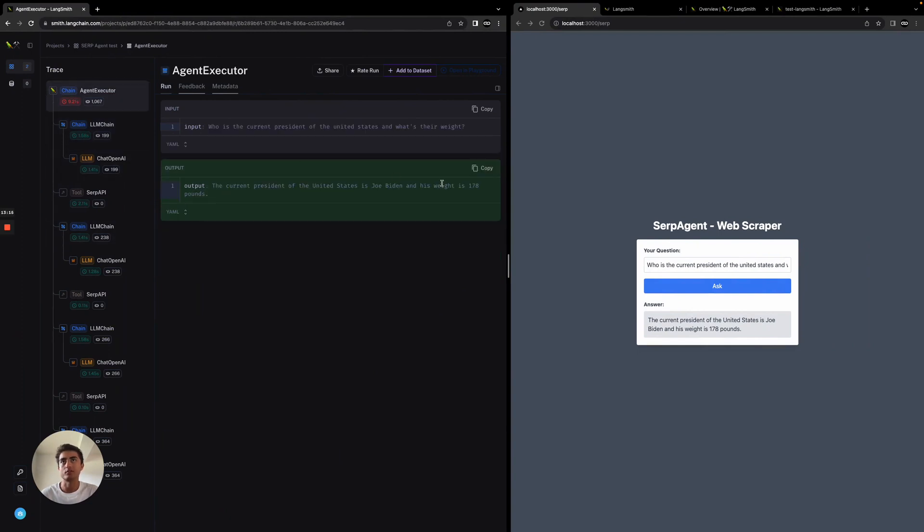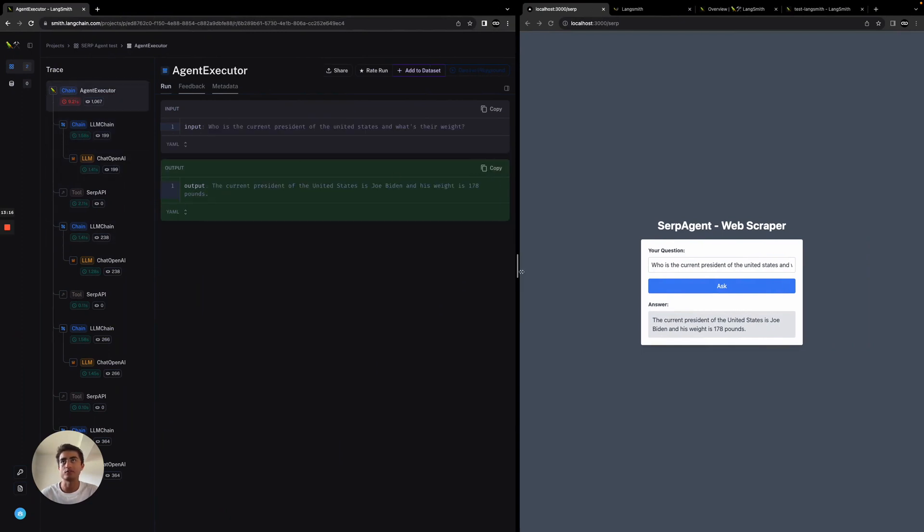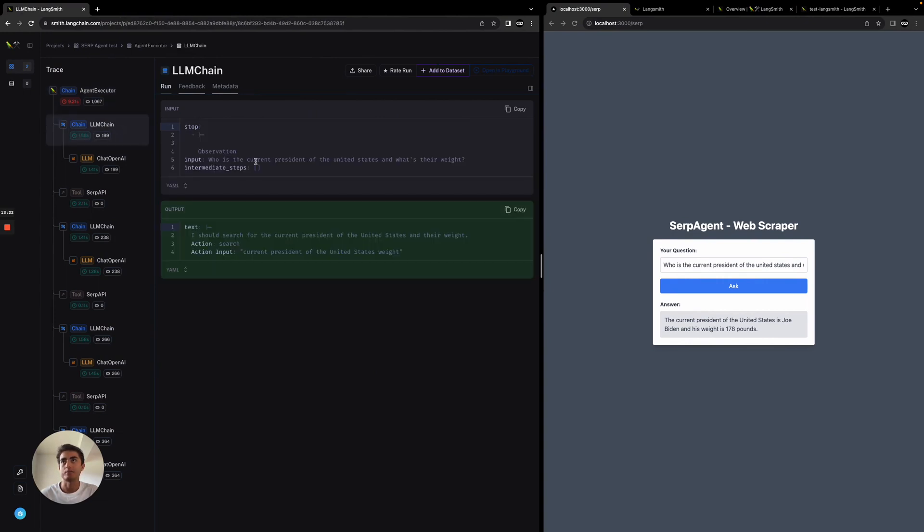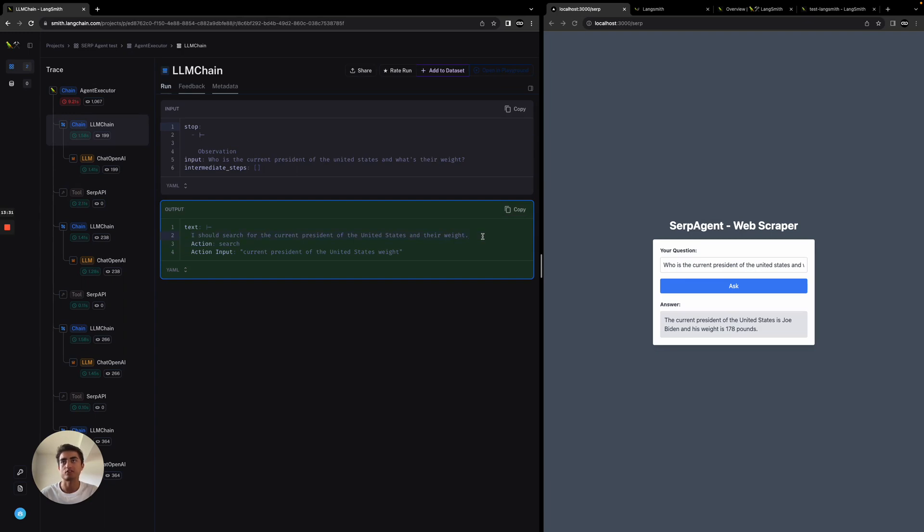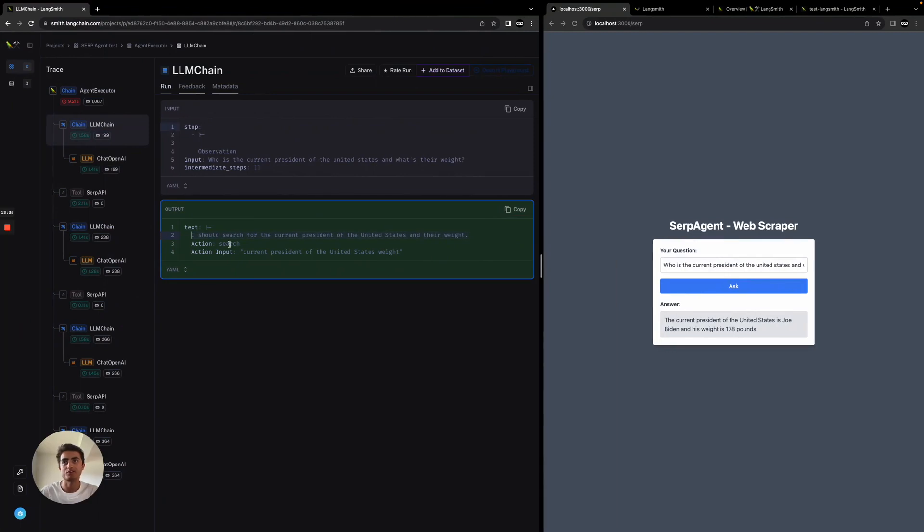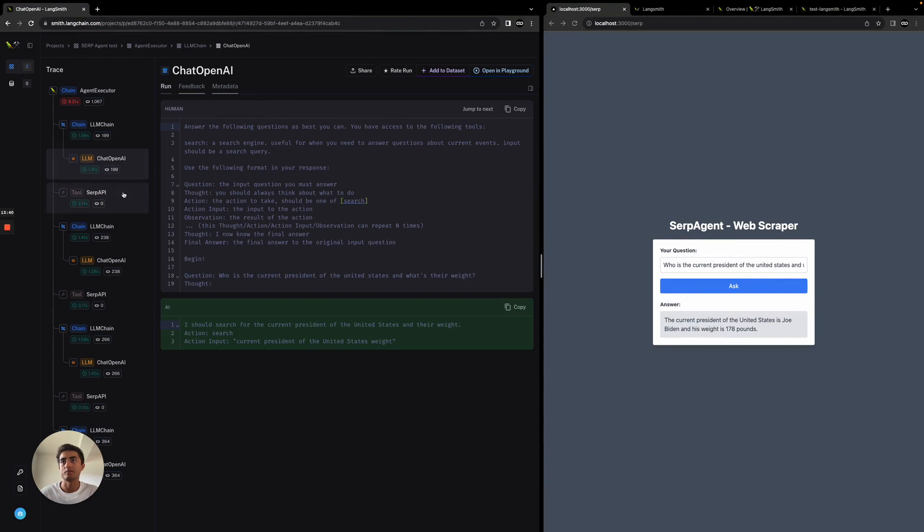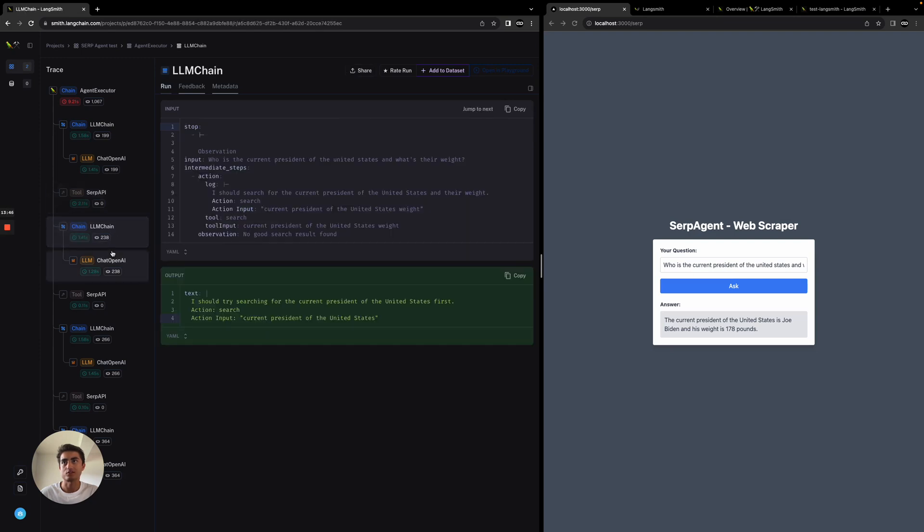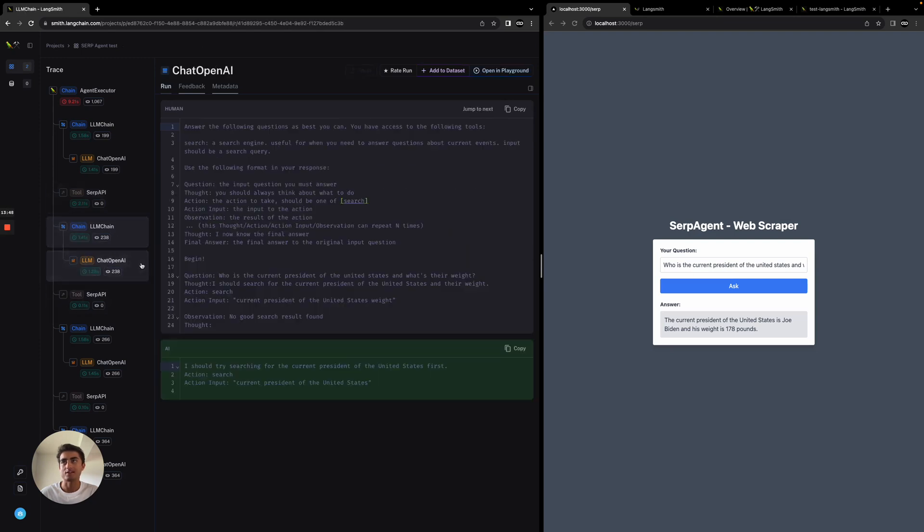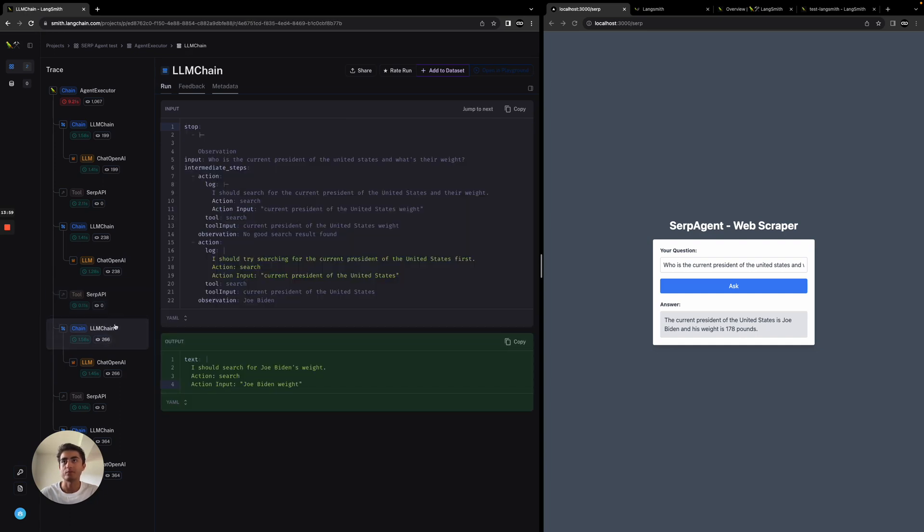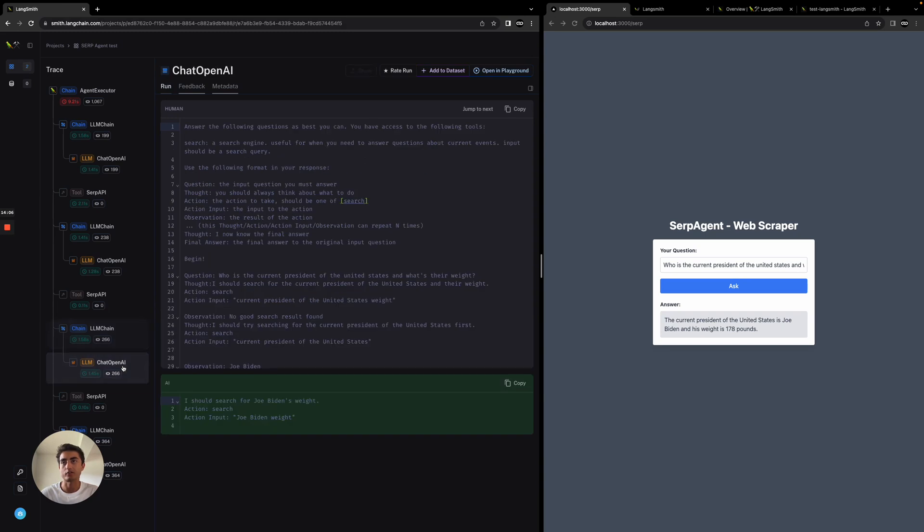We'll just go through it. The user, me, asks who's the current president of the United States as the input. You can see it observes what to do next and then uses the search action, which we've declared here in our back end. It searches for the current president of the United States and their weight, then does a search using the API. You can see it didn't really find anything, so it's going to ask it again until it finds the valid result we're looking for. We can see the current president is Joe Biden.